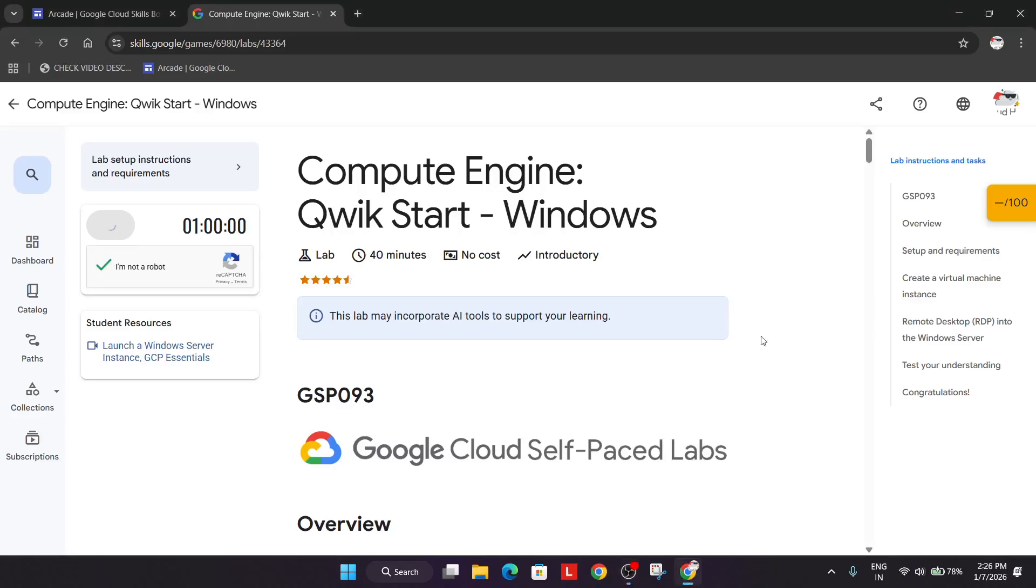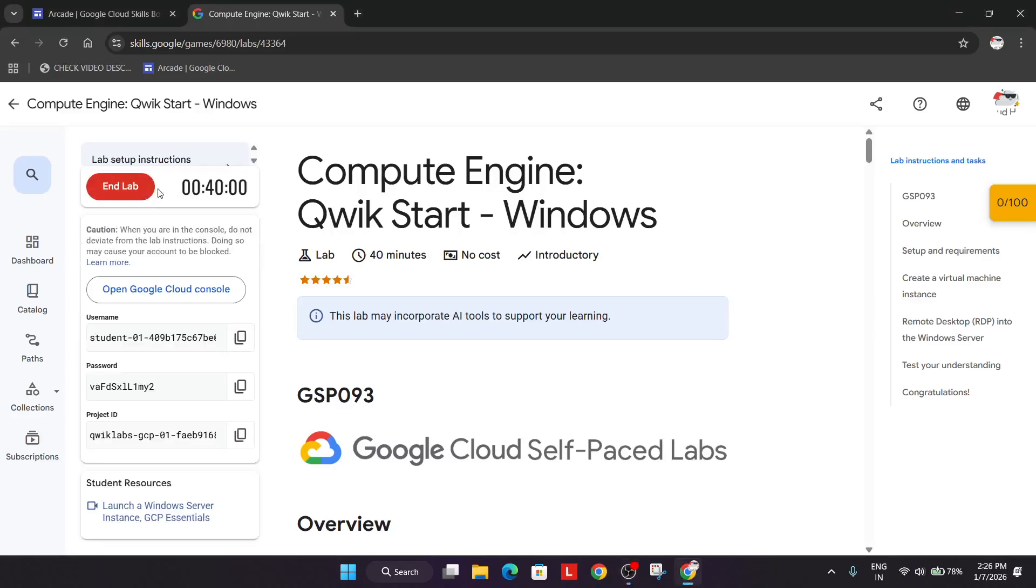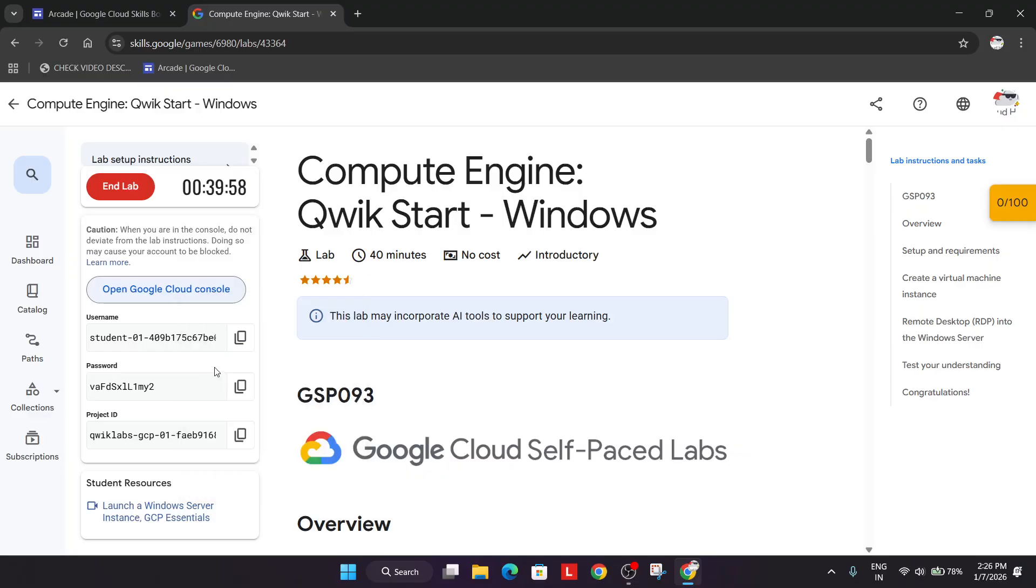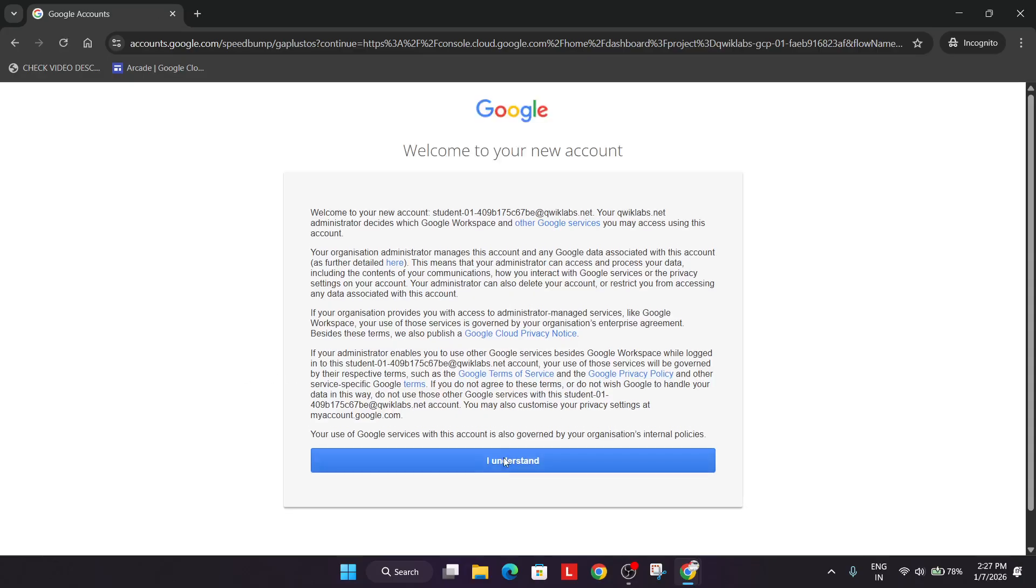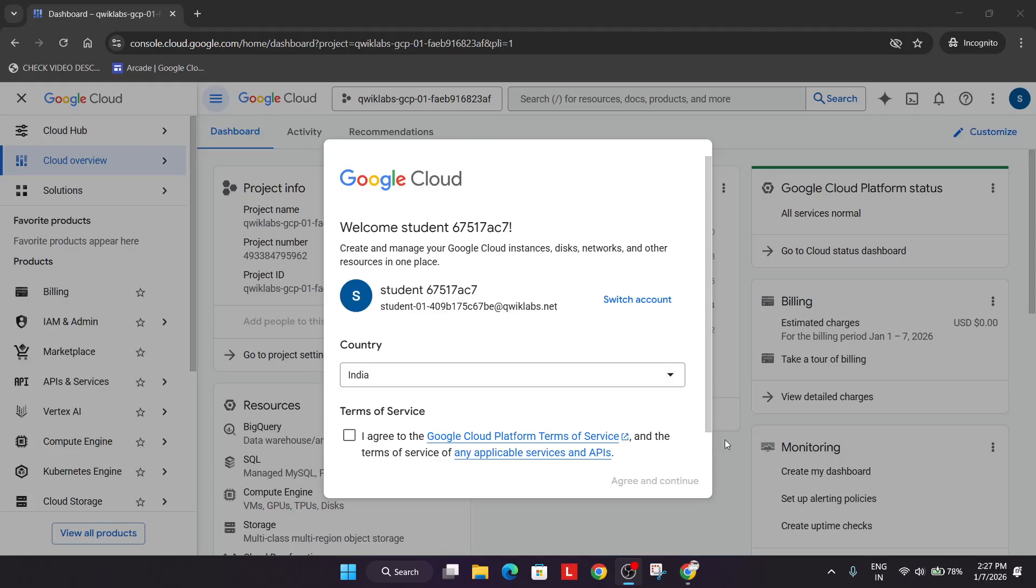Welcome back to the channel. In this video, we'll cover this lab. Simply click on start lab and open the cloud console in an incognito window. Follow along as I'm doing, and if you're new to this channel, do like the video and subscribe. Click on I understand, and if you get a popup, click on I agree, agree and continue.